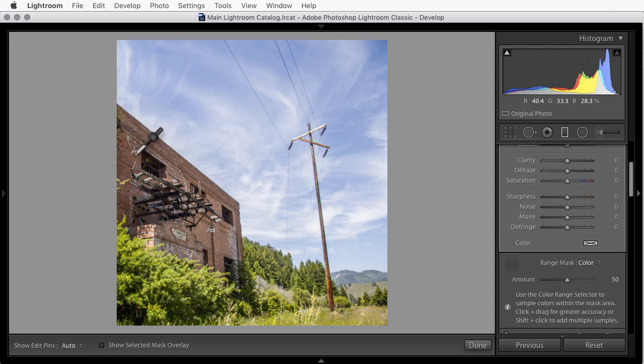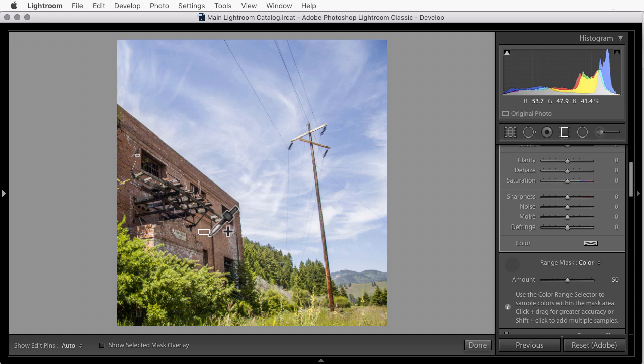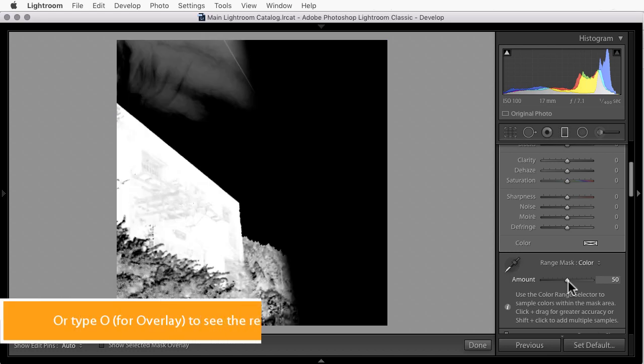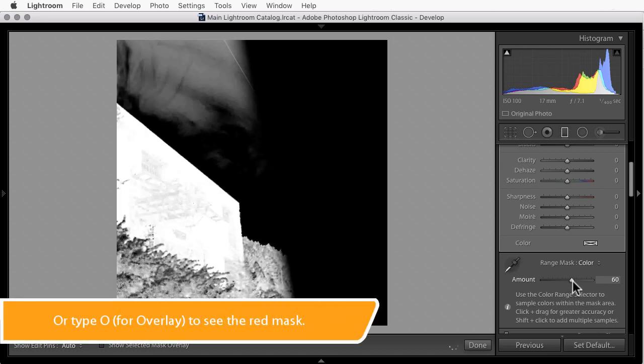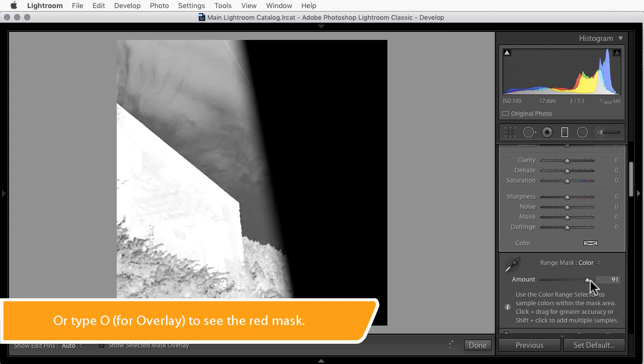Now if you want to remove a sample point, right now there's no way to do that directly. You would simply click, hold, and drag to define a new one and the ones you've already laid down will be deleted. So I'll hold the shift key down and add another one back over here. Now I'll come over to the amount slider and I'll hold the alt or the option key down as I slide it to see the mask. Now if I move to the right, I'll be affecting a wider range of colors.